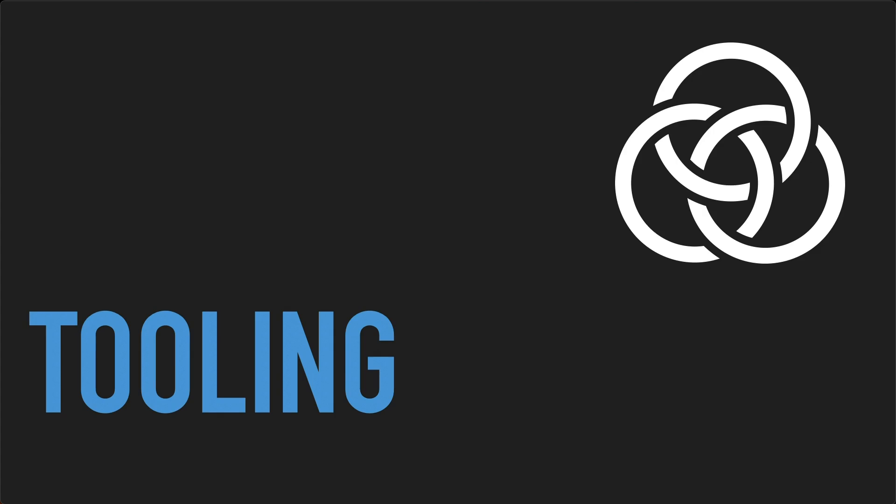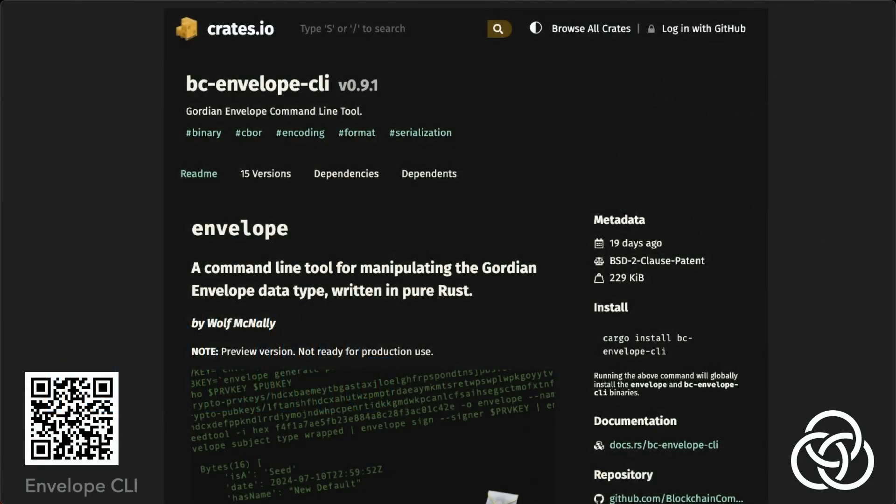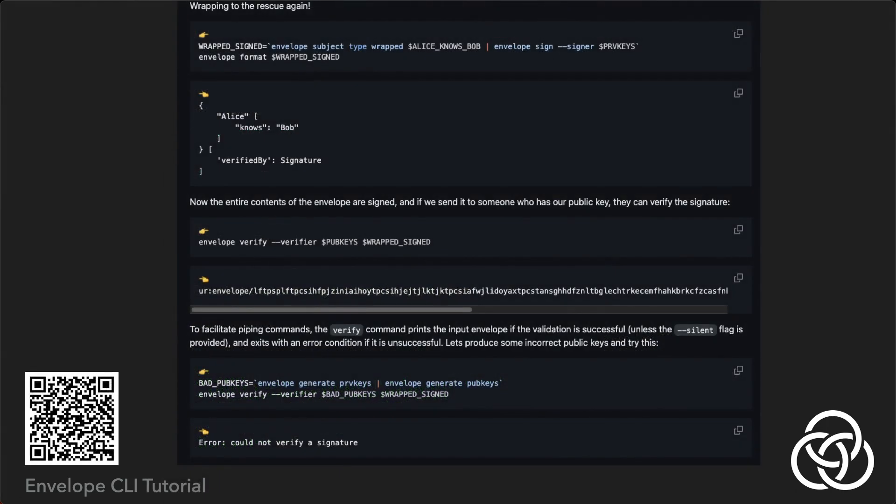Finally, in addition to specifications and reference implementations, we publish command-line tools and mobile apps that demonstrate, integrate, and deploy our technologies for various purposes. The envelope command-line tool is written in Rust and is available for immediate installation using Cargo. It can be used to construct, investigate the contents of, and extract information from envelopes, either by typing commands directly or in complex shell scripts. Here you see a page from our tutorials showing how to sign a Gordian envelope from the command line.